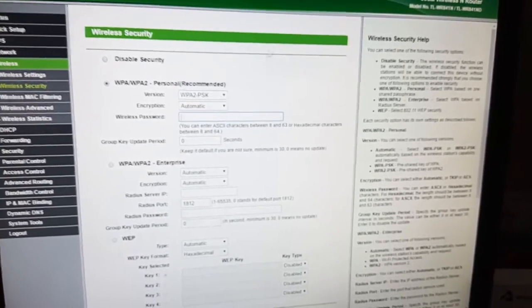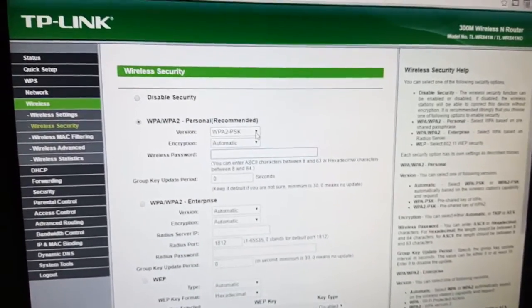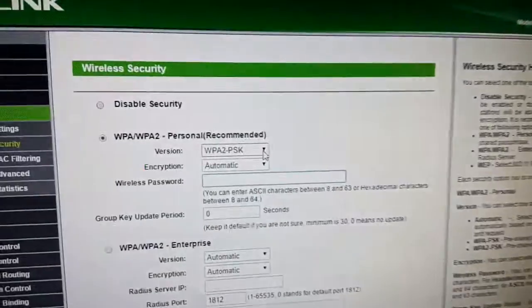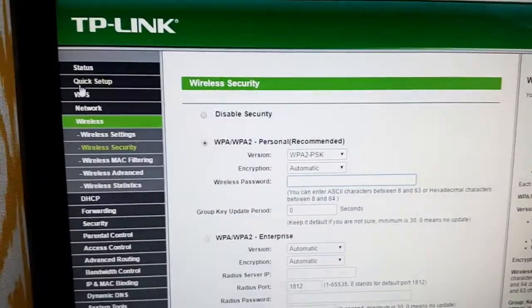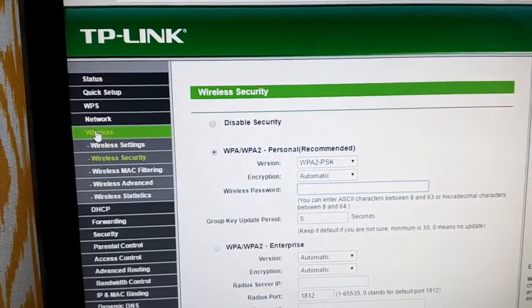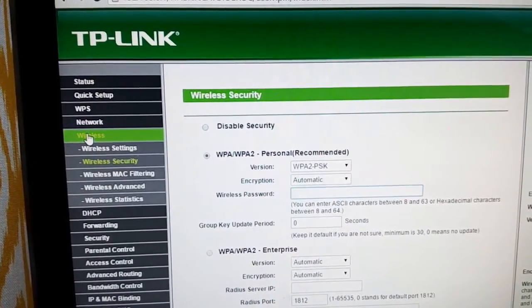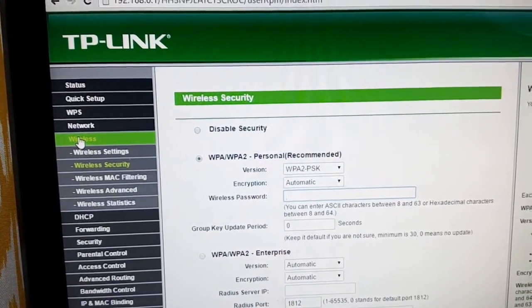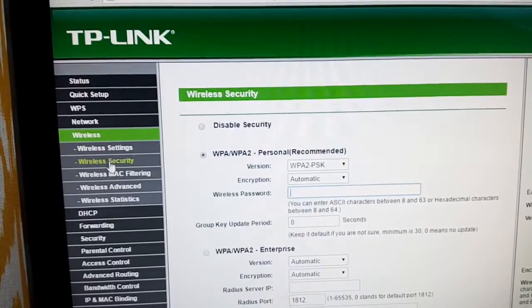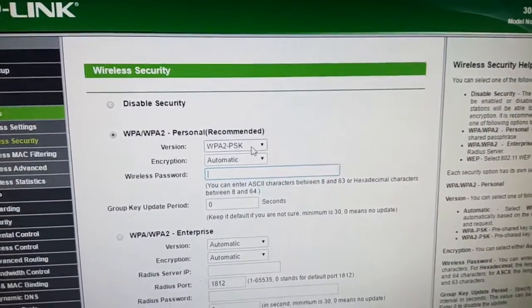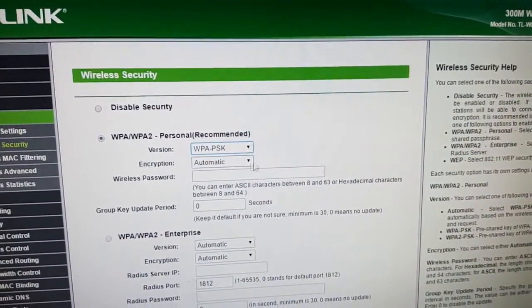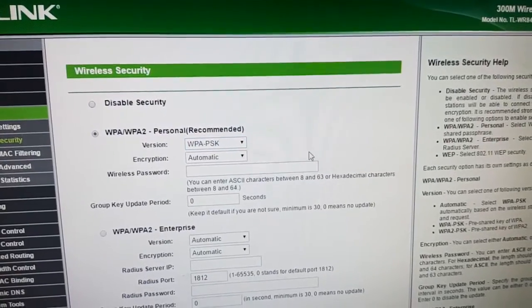It could be because I did a firmware upgrade. My solution was to log into the router, go to Wireless and Wireless Security, and change the wireless security from WPA2 to WPA.